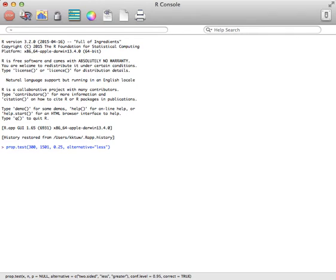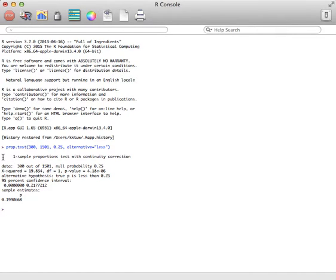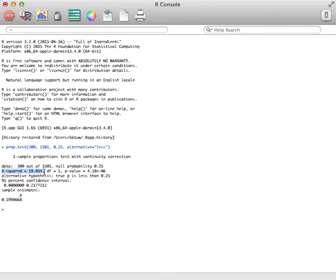And then you'd hit enter, and you come up with this information. Now, in most statistics books, a one-sample proportion test is actually done using a Z. This one actually does it using a chi-squared, which is something you might see later in your course.